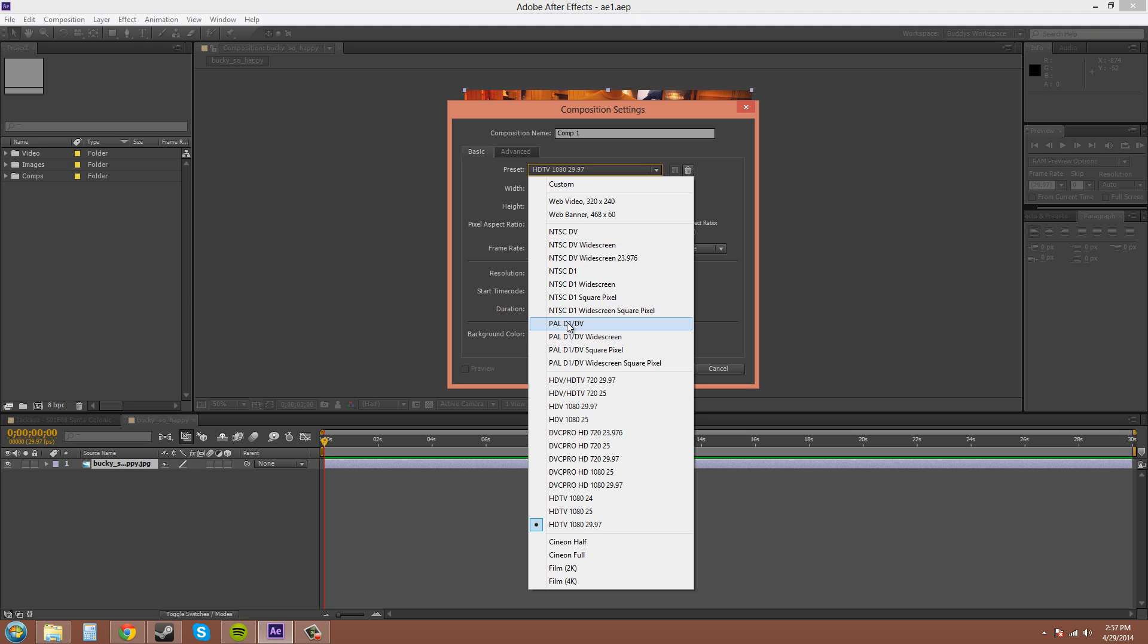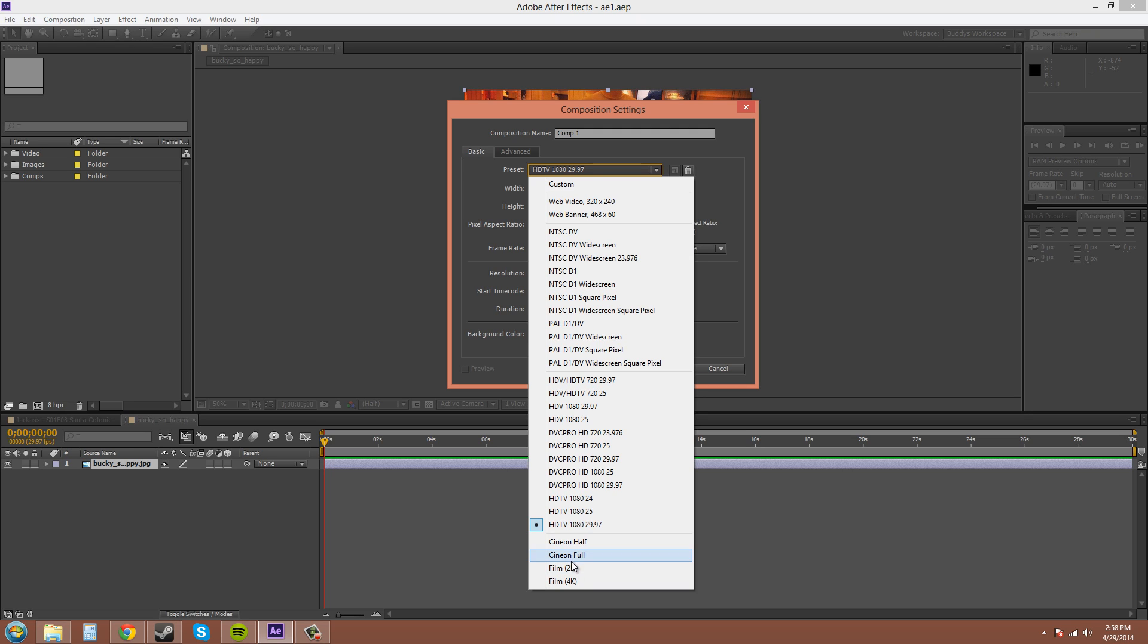PAL is what they used to use mainly in Europe, Asia and Africa. It's 560i and that's basically fading out also. So basically I would stick with HDTV. Maybe later on if you work at a film studio, like say you're going to work on Avengers 2, they might be in 2K. Like I said, they actually like to shoot their video in high resolution because they can always downgrade it later.